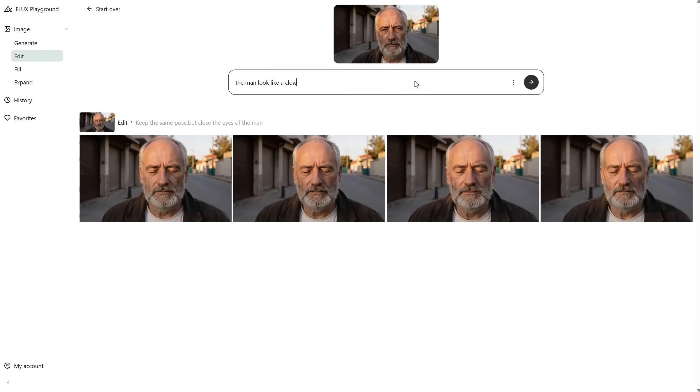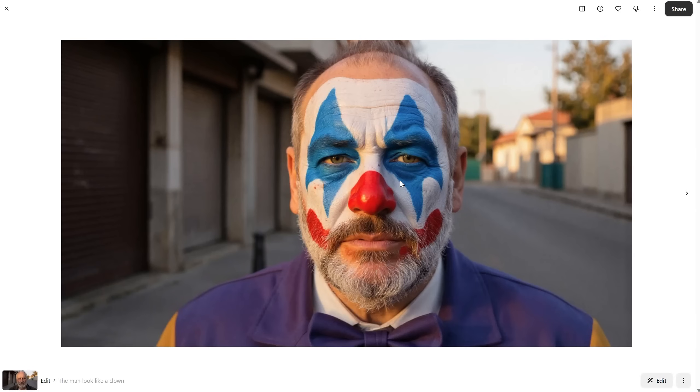Let's see if we can make the man look like a clown. The result is this one — not bad at all. I really like how it can adapt to what I want.